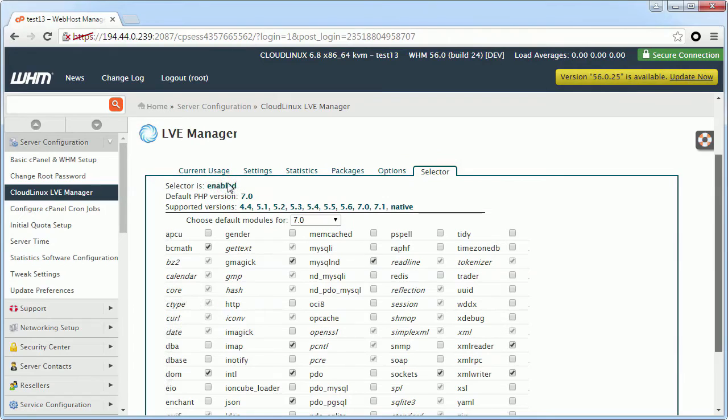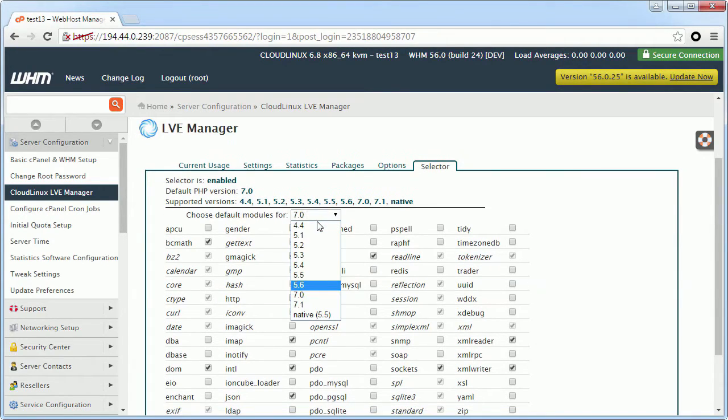Within the main table of extensions, you can choose default modules for your new end users for any PHP version available.